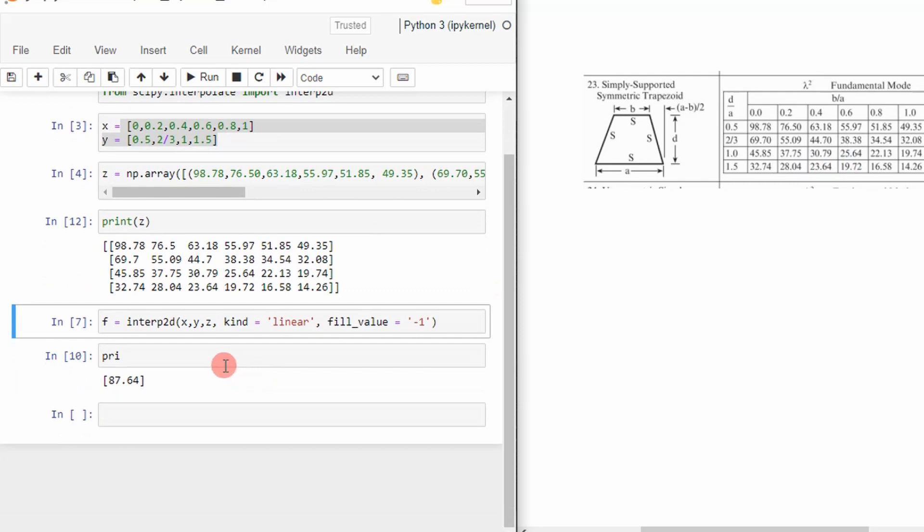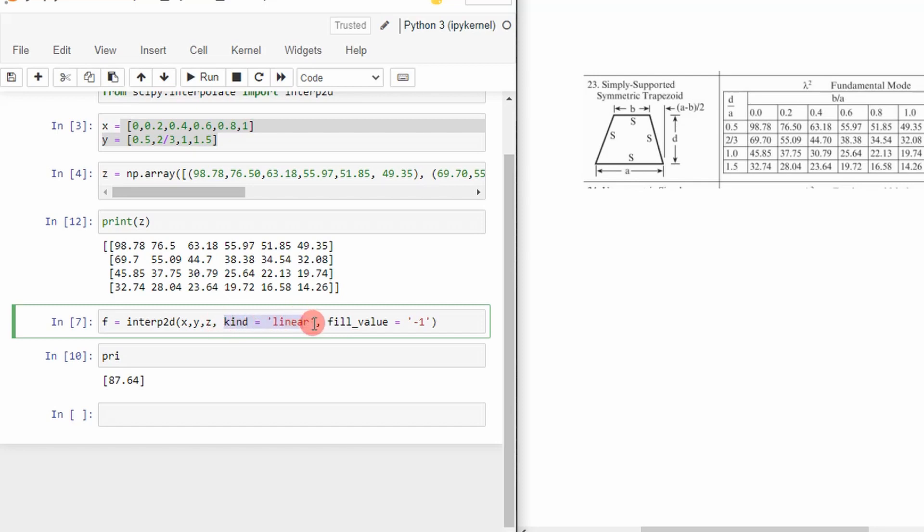So now this is where the magic happens. The interp2d function, you're going to give it your x, your y values, and then the values want to interpolate between. And then you can specify the type of interpolation. In this case, I'm doing linear interpolation.